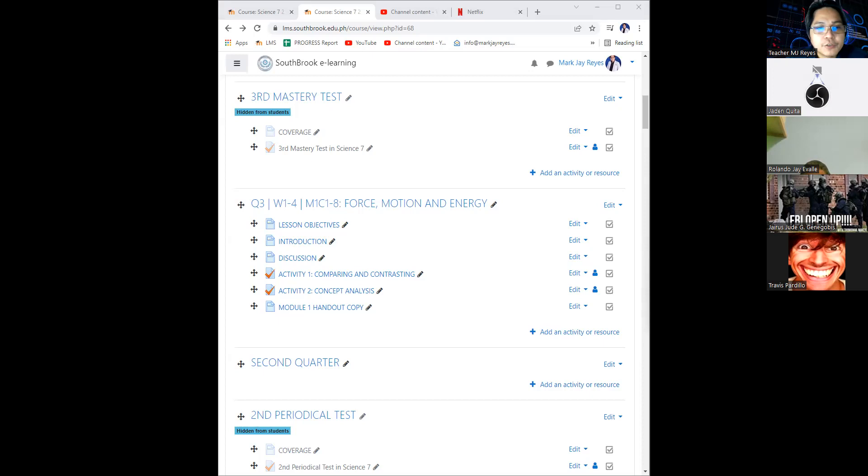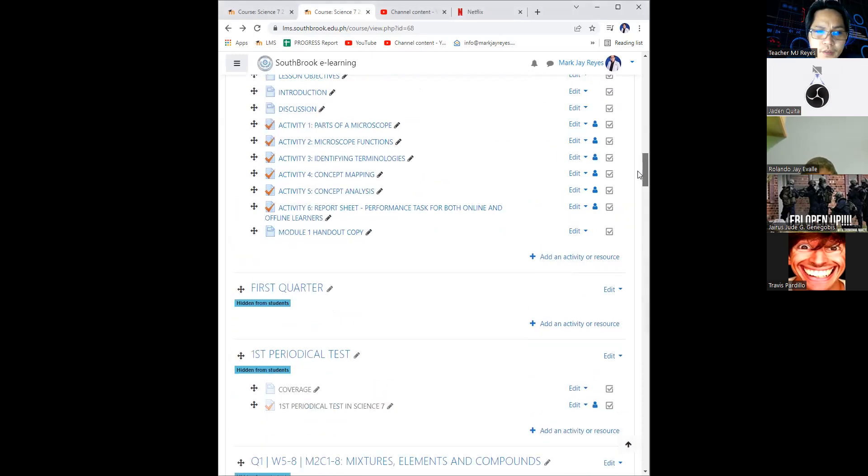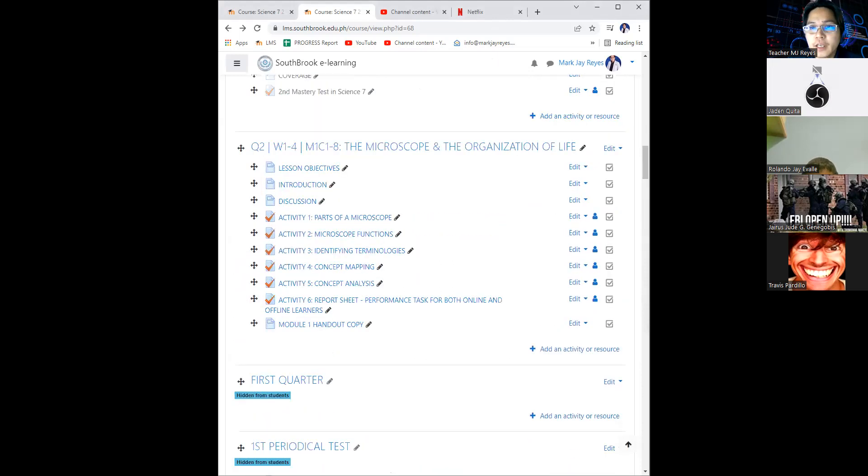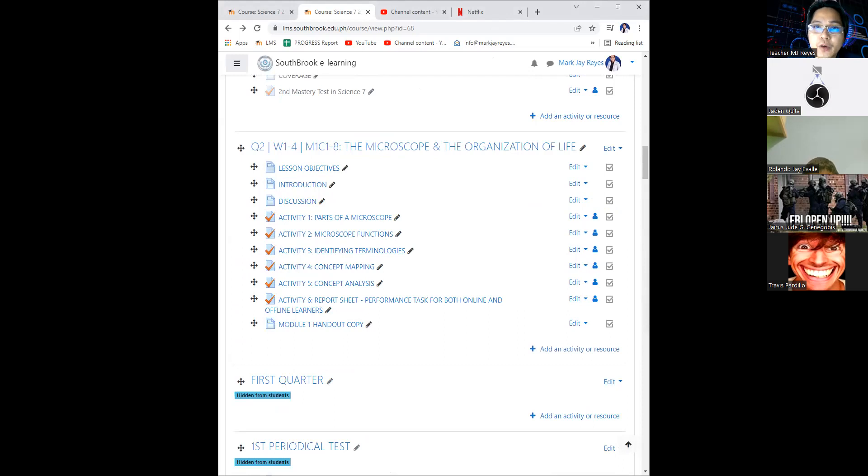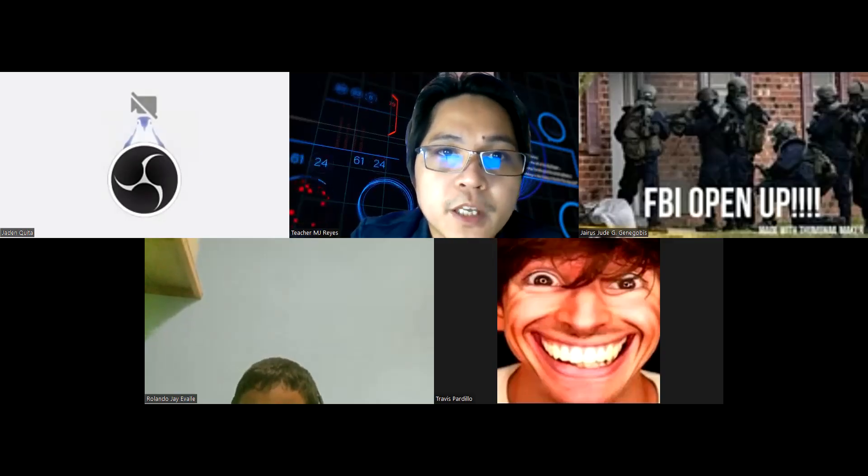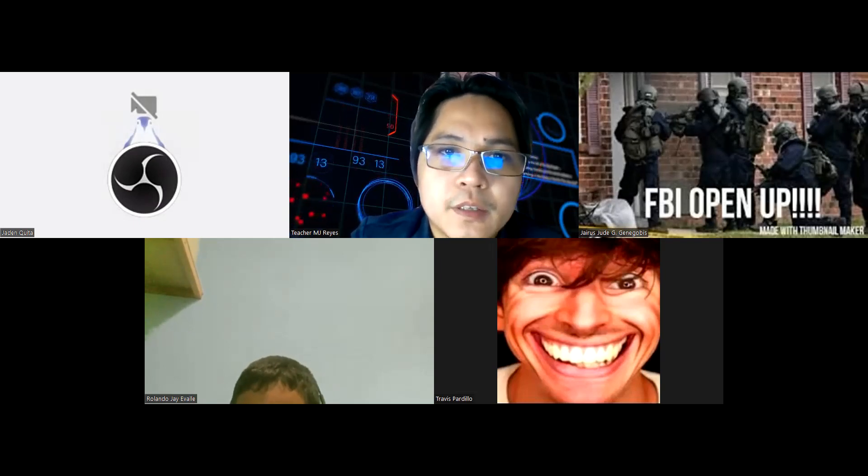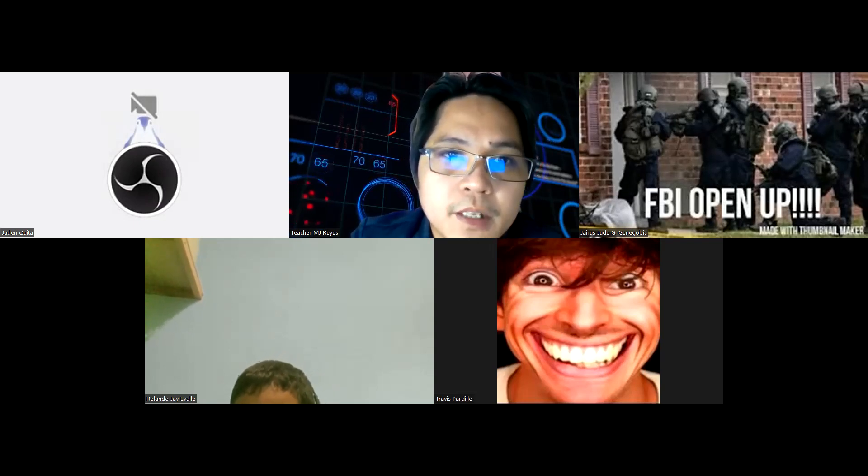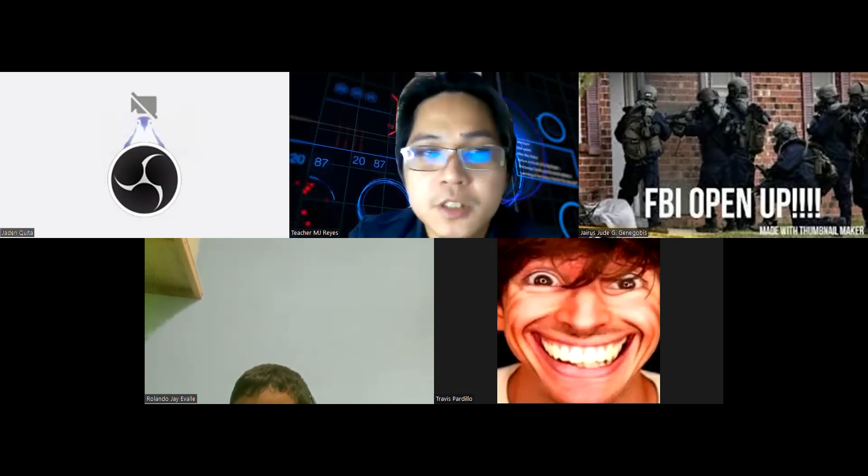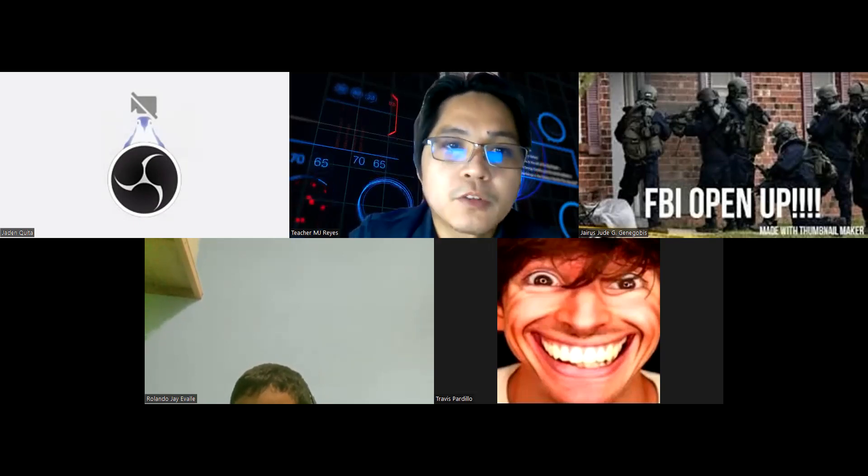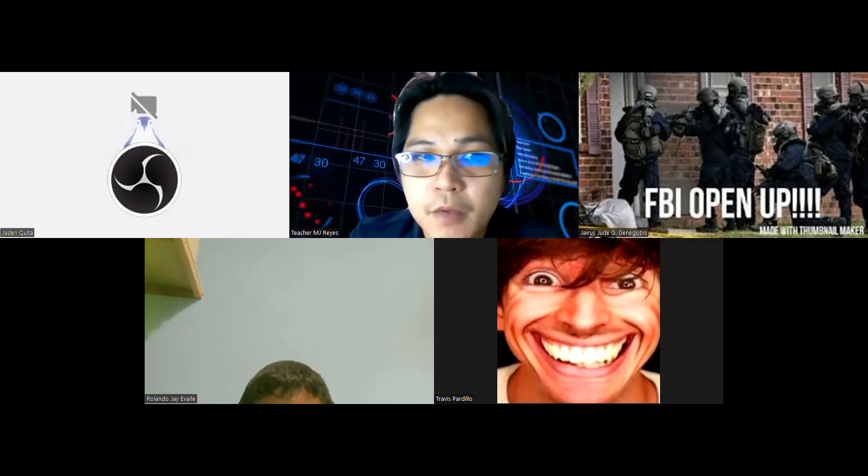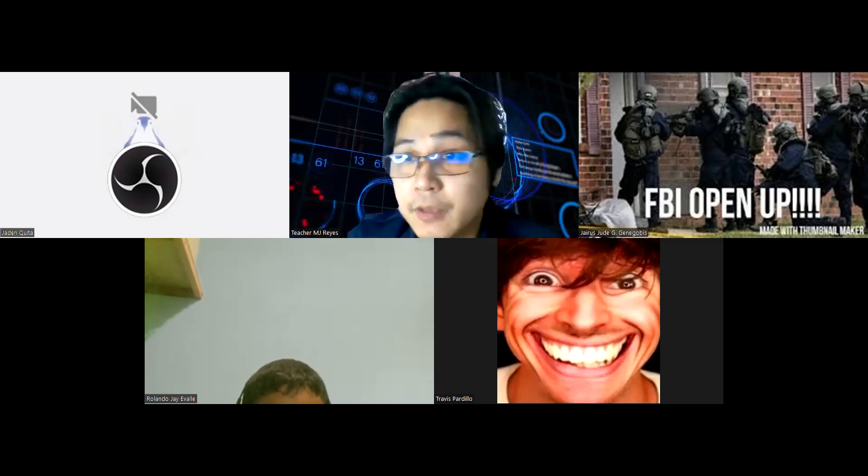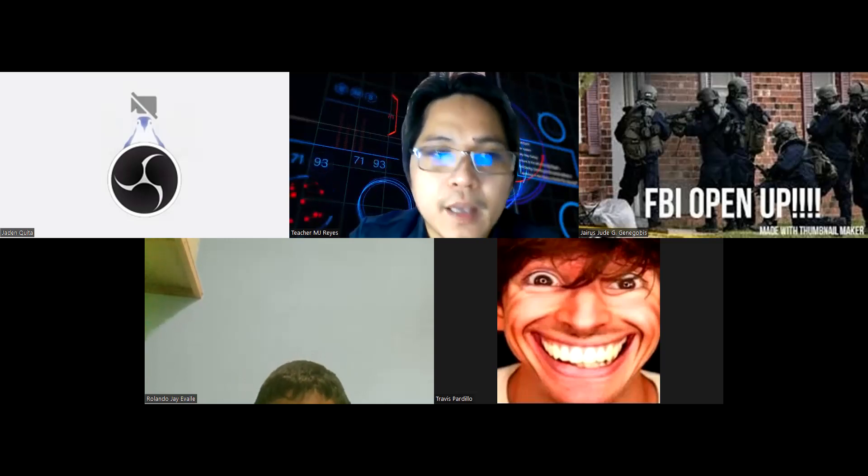Again, I will give you a glimpse of your second quarter grades. Let me stop the sharing first. Let me open your second quarter grades. The grade sheet is in here, but some of your classmates don't have inputs. They don't have actually activities. So I will leave it blank.